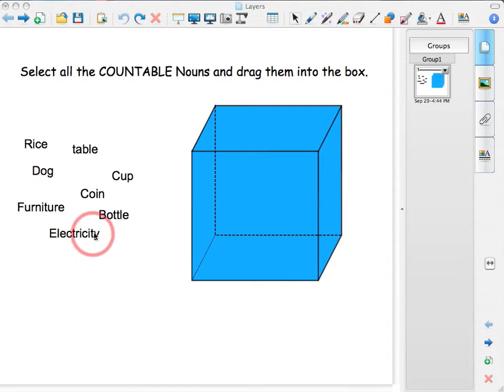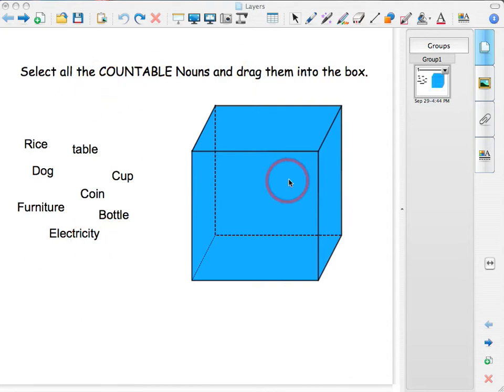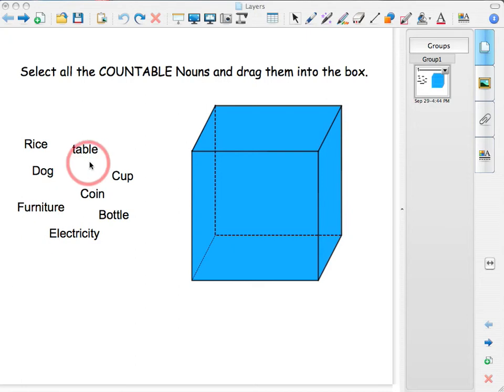So what will happen, a student will come up to the board, will click on, for example, table, drag it into the box and it goes inside the box. That means that it is correct.